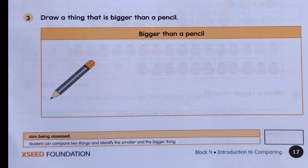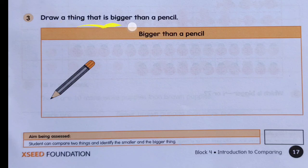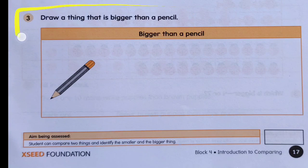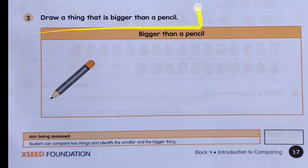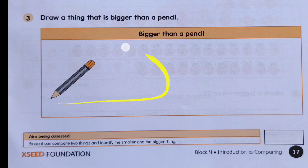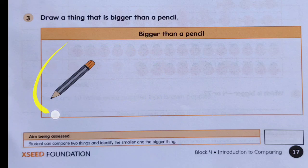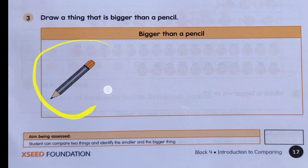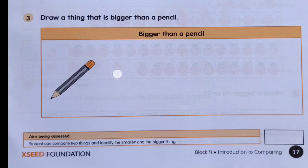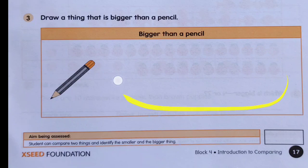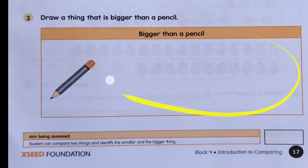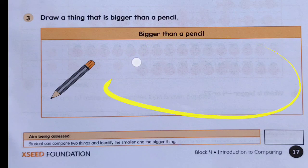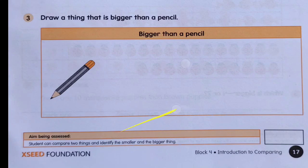The next question says: draw a thing that is bigger than a pencil. As you can see in this blank box, a pencil is given, and the question asks you to draw something that is bigger than a pencil. You can draw that here.